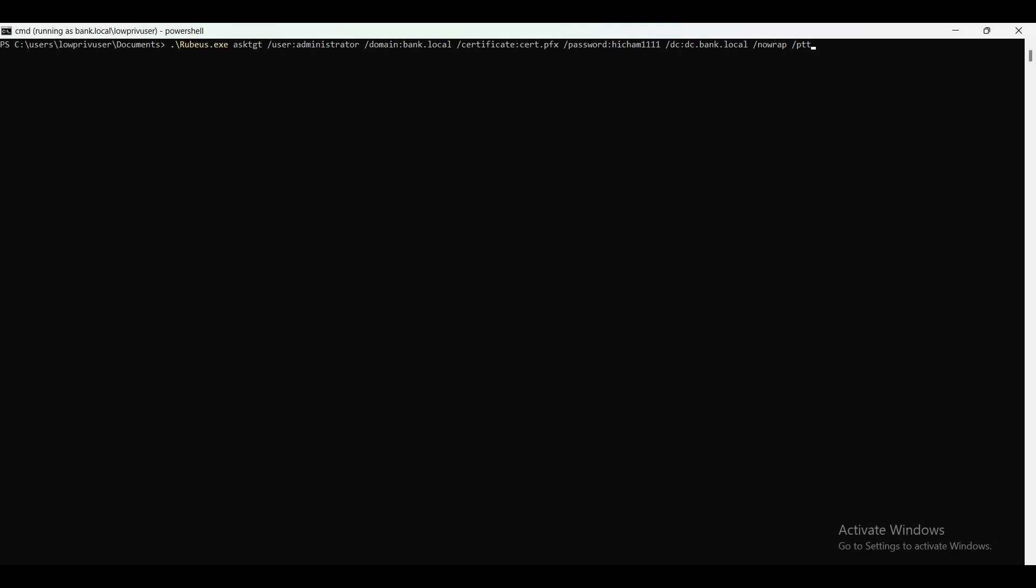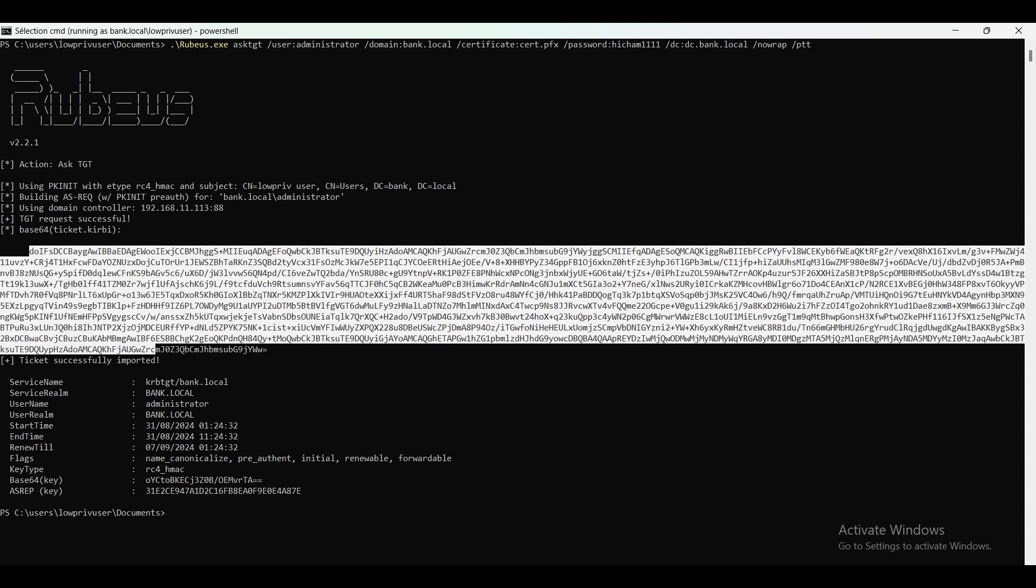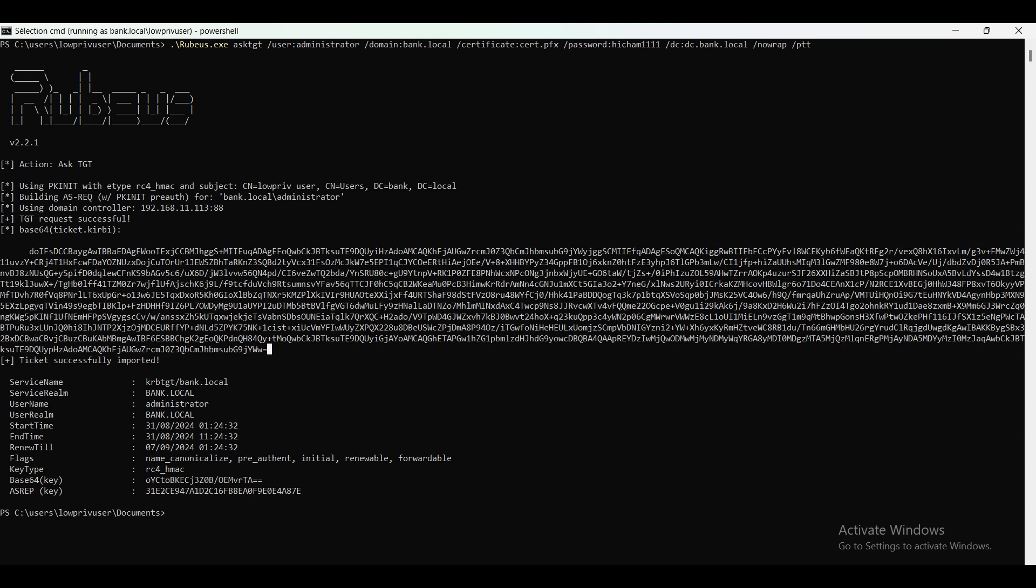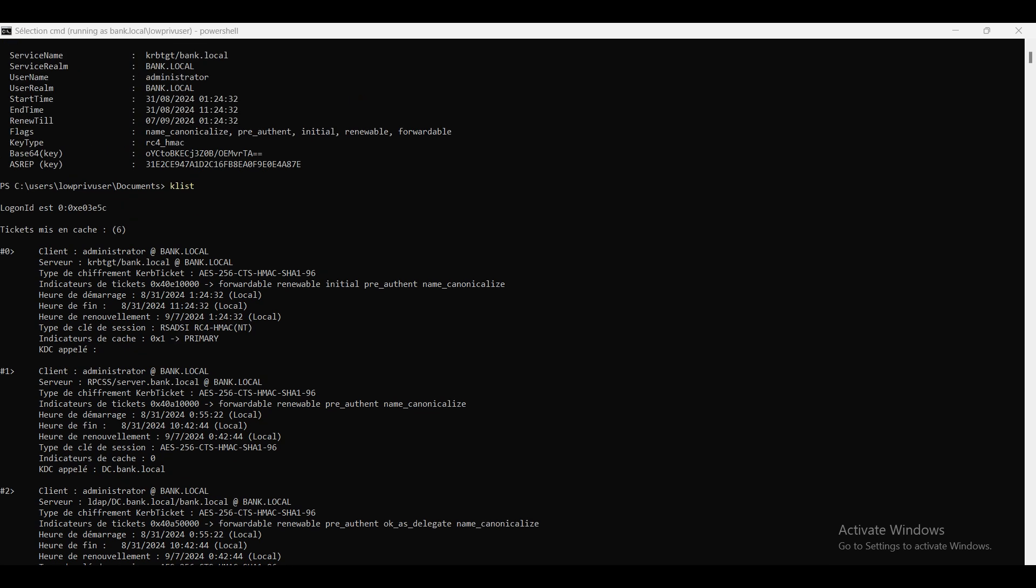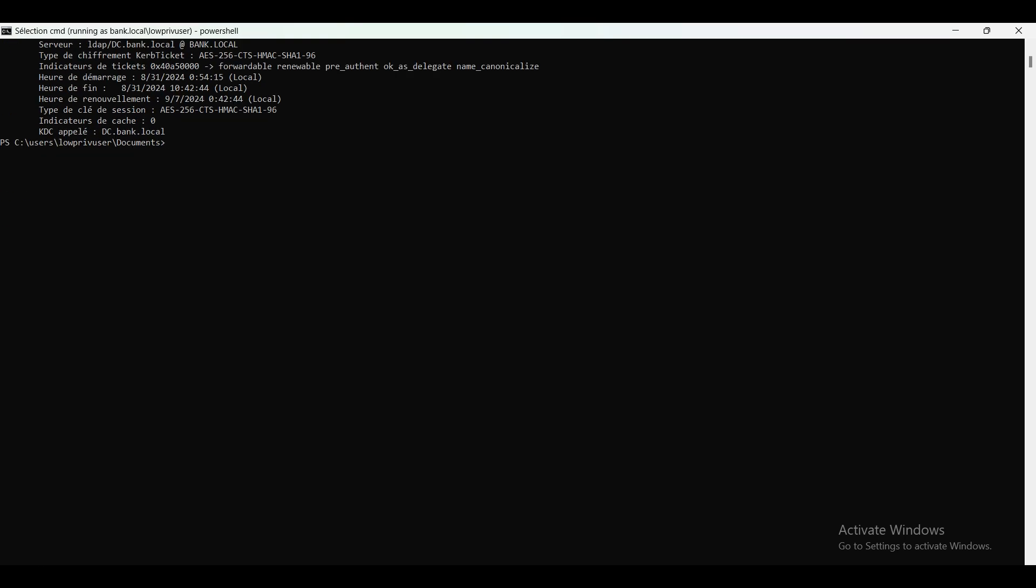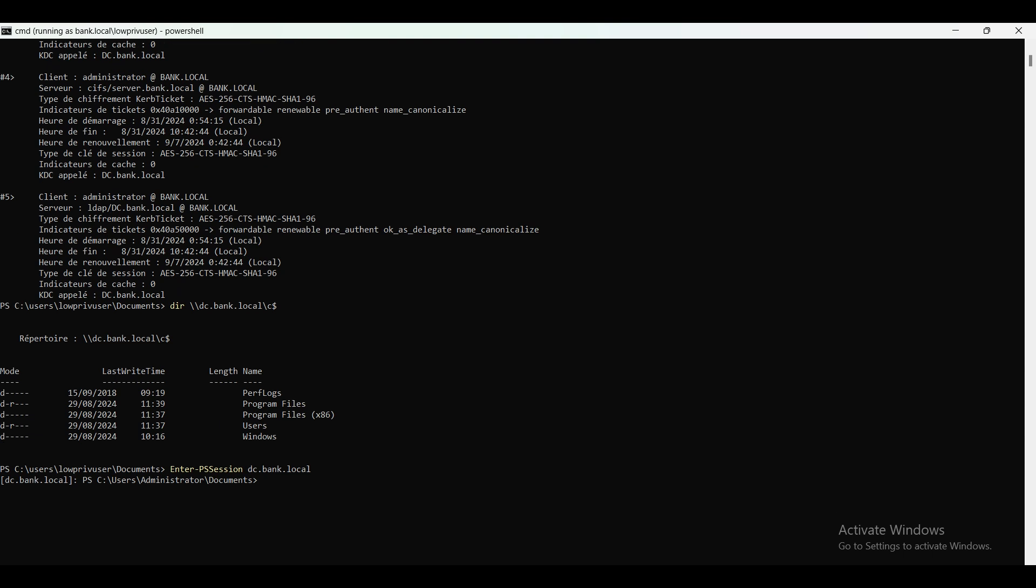Hit enter. As you can see, we've got a TGT as the domain admin administrator. If I type klist, as you can see we have the TGT, and now I can get into the DC SMB share. We can also use Enter-PSSession to the DC, and we are in.